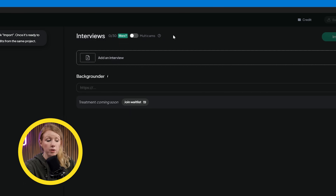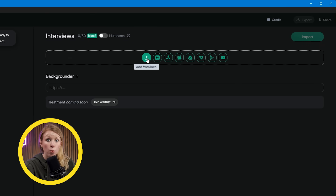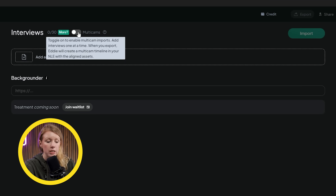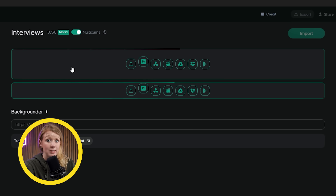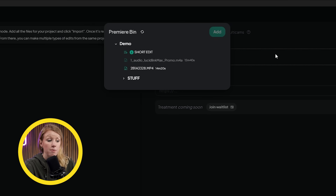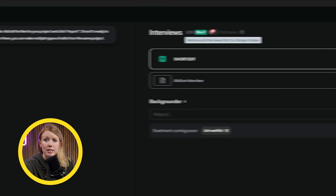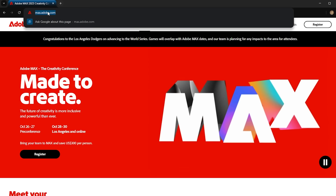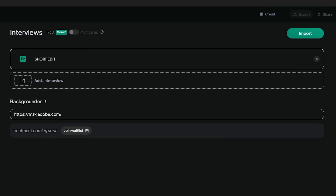Then we can press next. On the right here is where we can import our footage. I can upload the raw files, or I can pick the editing software I'm using — Premiere Pro in this case. Up here we have our option to create multicam or even import a multicam sequence from Premiere. Let's press the Premiere Pro icon and we'll get a list of everything available from our current Premiere Pro project. I'm going to pick the exact sequence I have opened up. We also have the option to paste a link related to the video — since my short is about Adobe Max, I'm going to paste a link to the Adobe Max conference page, so Eddie has a better understanding of what our video is about.